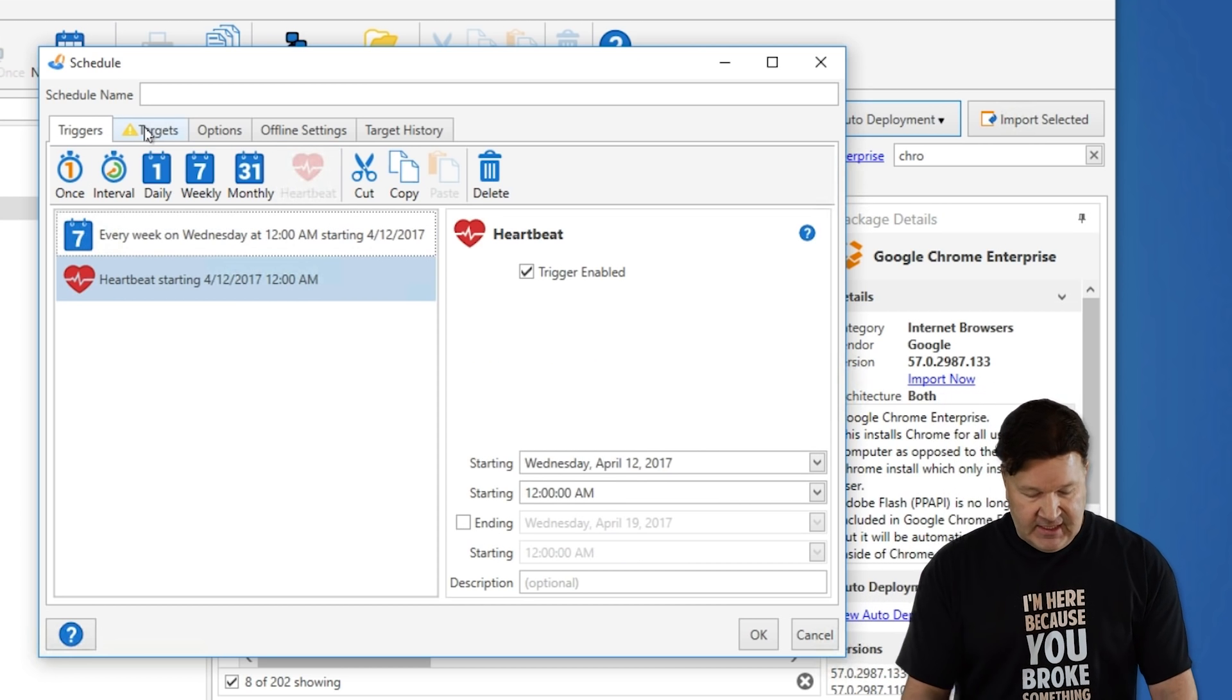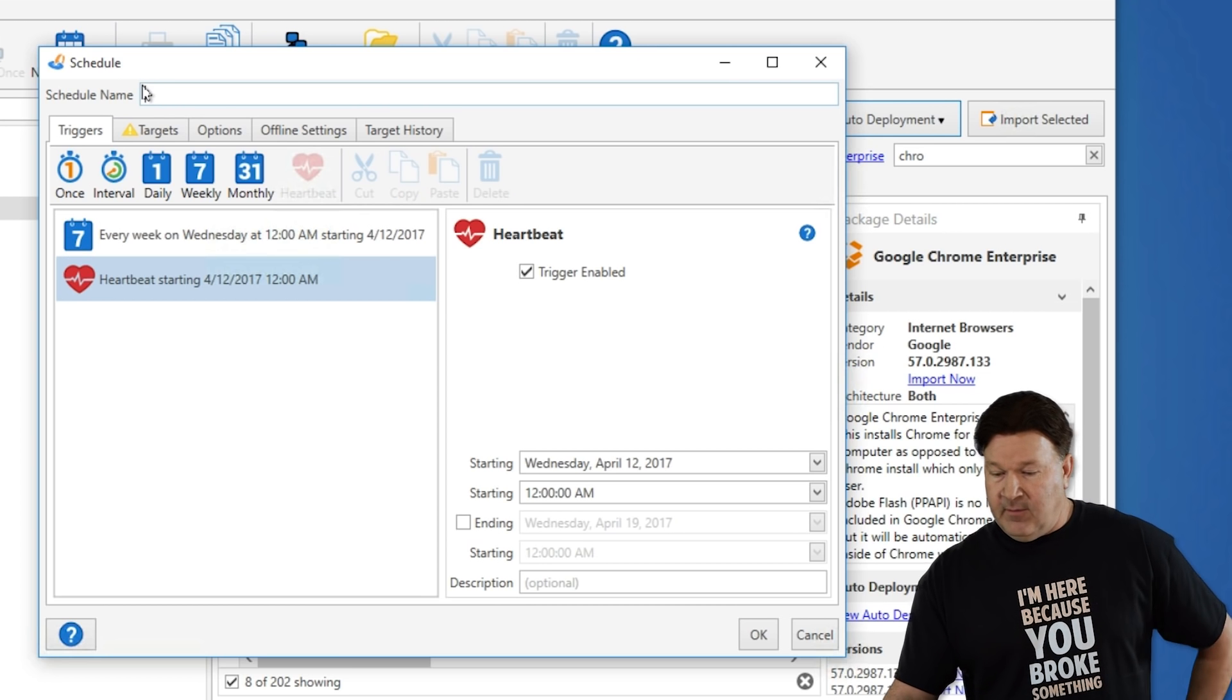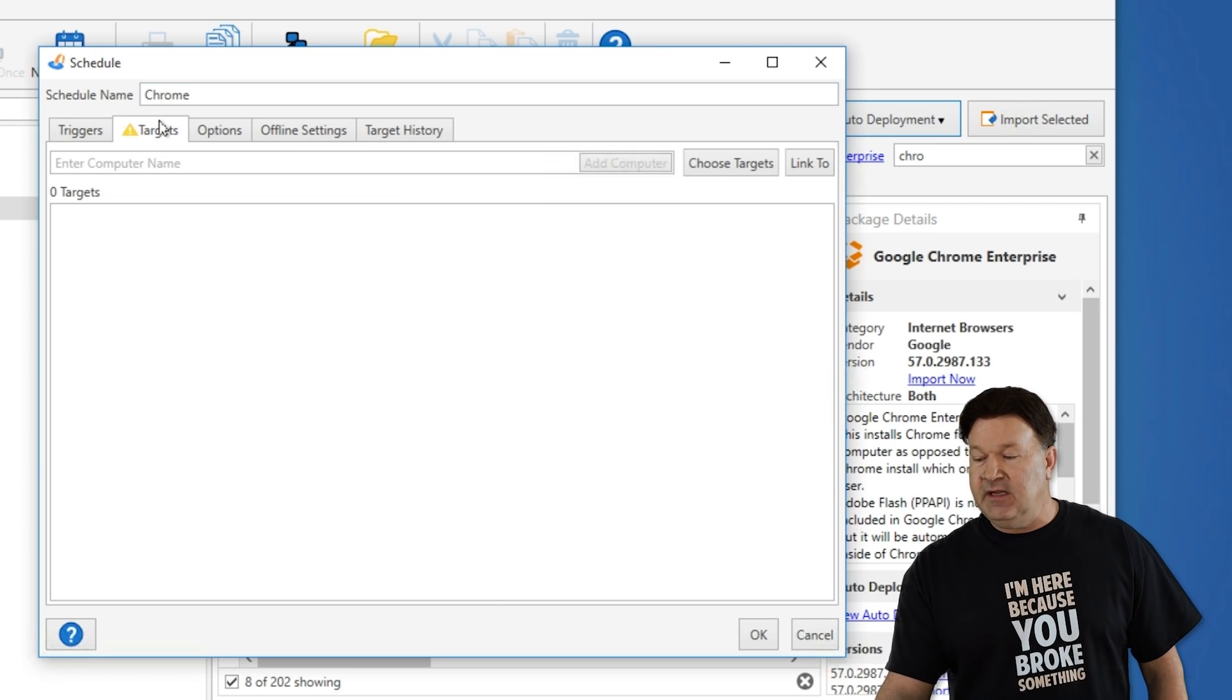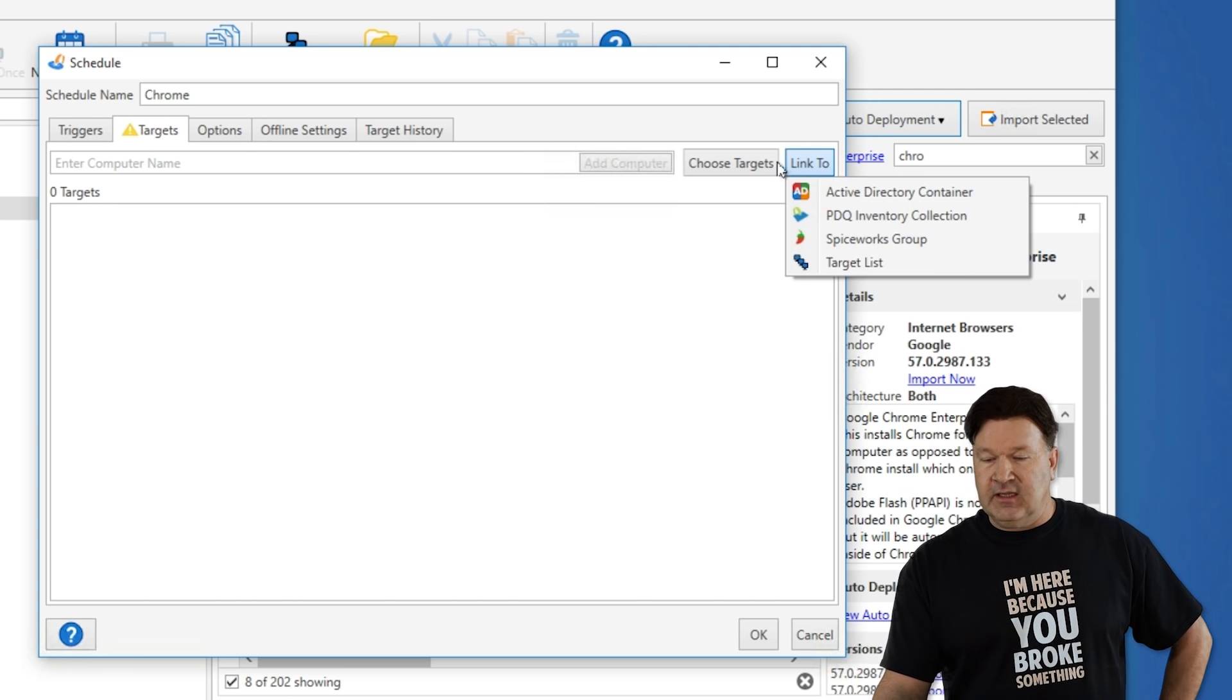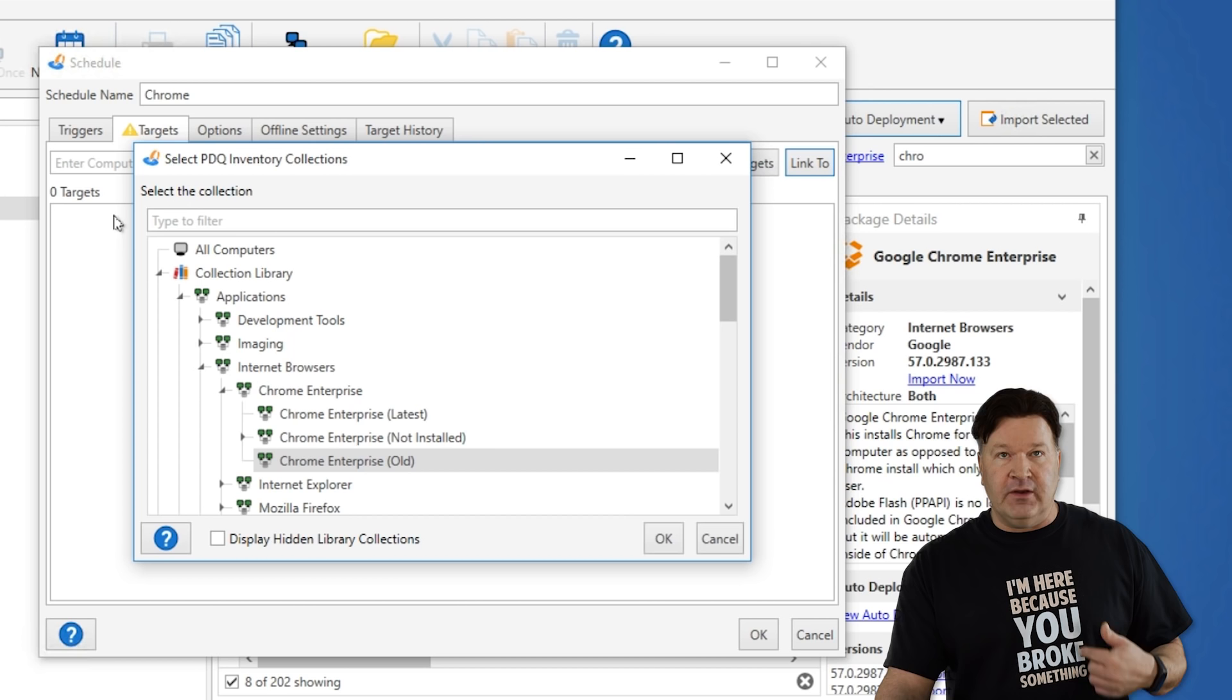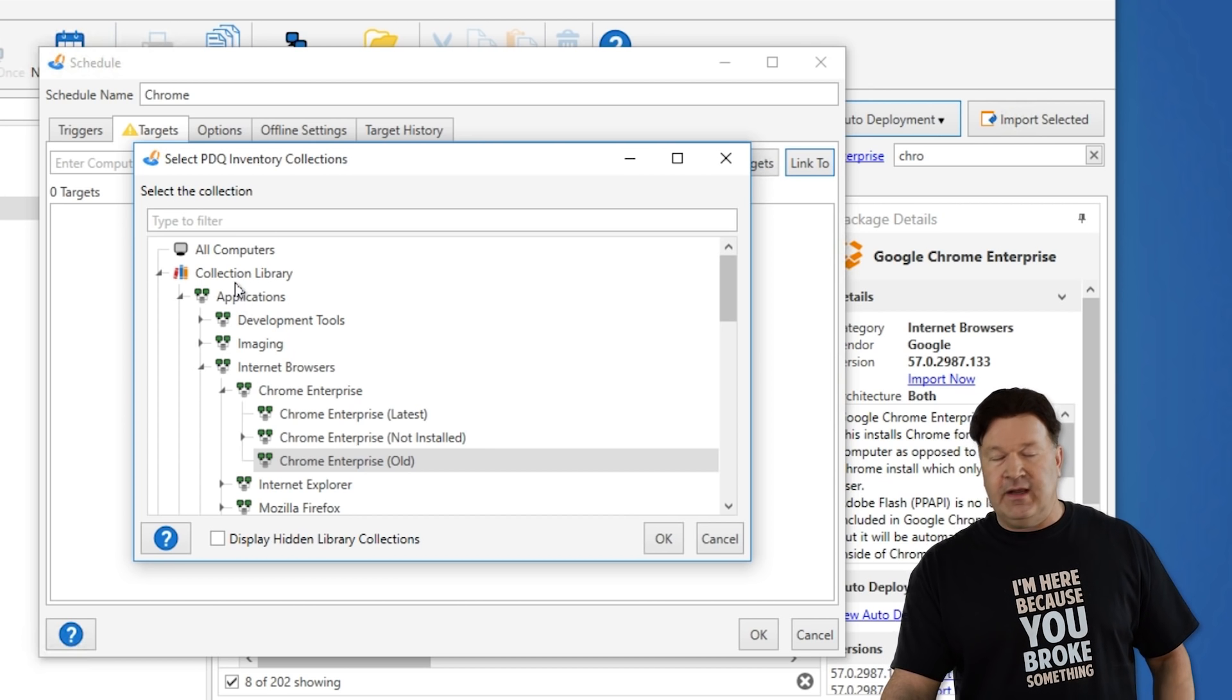Now, to make this a smart deployment, I'm also going to select my targets. I'm going to link to them. I'm going to use PDQ Inventory and select this from a pre-populated collection that we maintain here, Google Chrome Old.